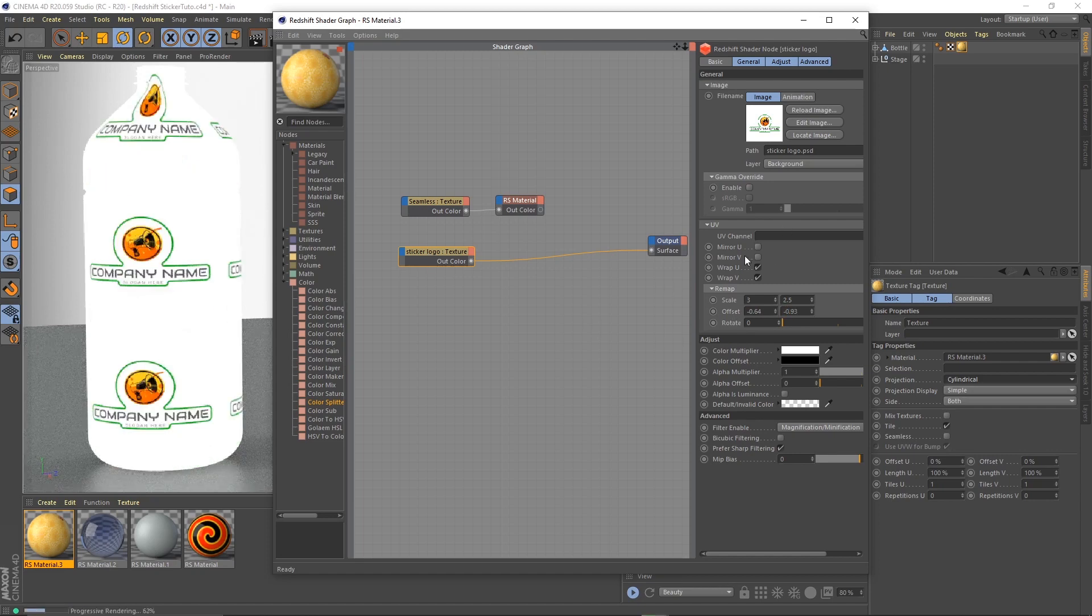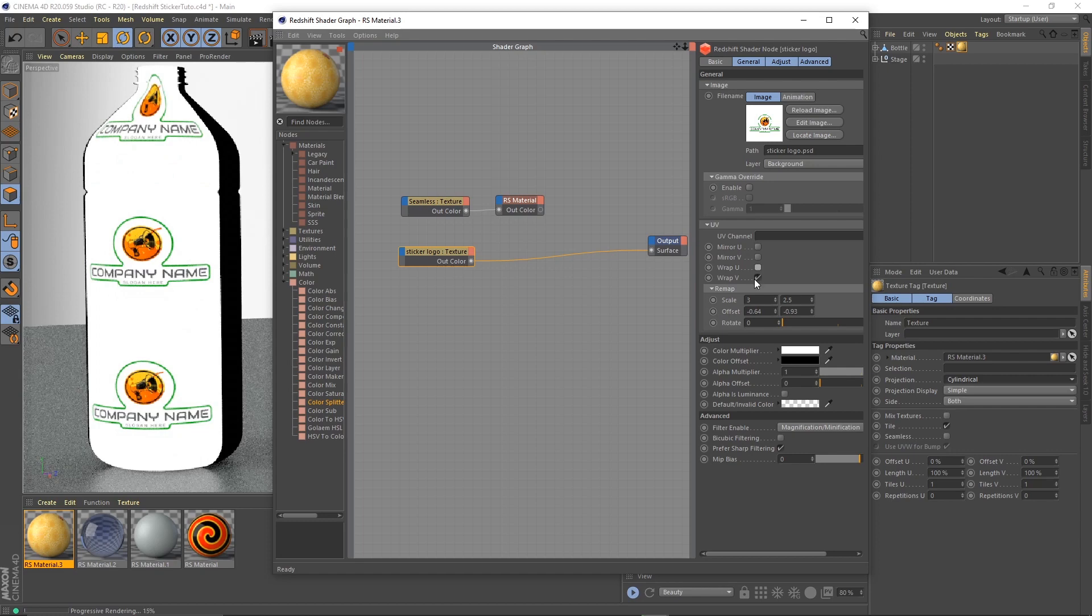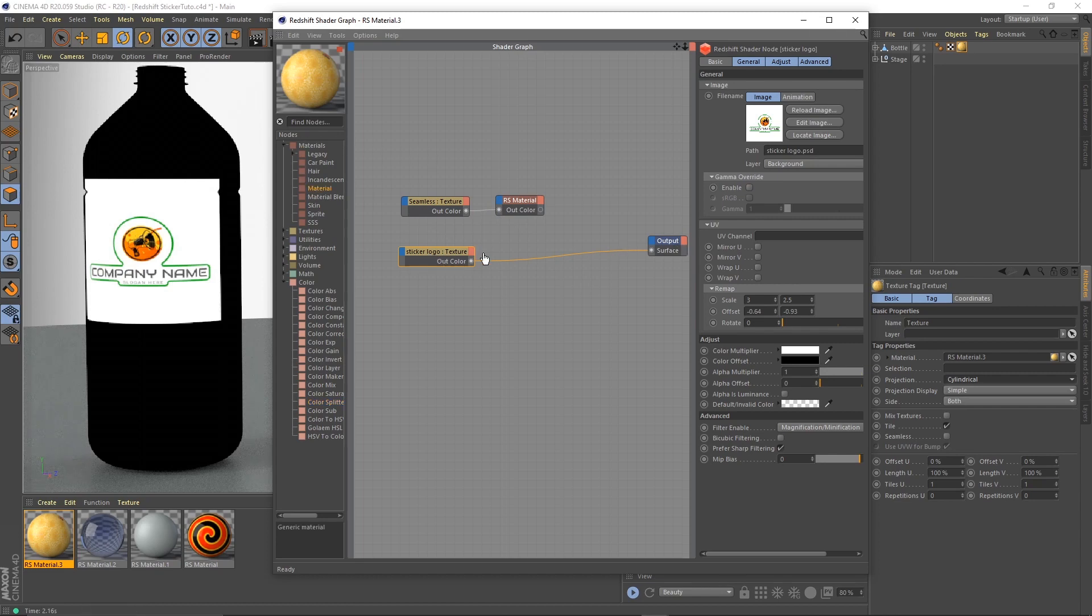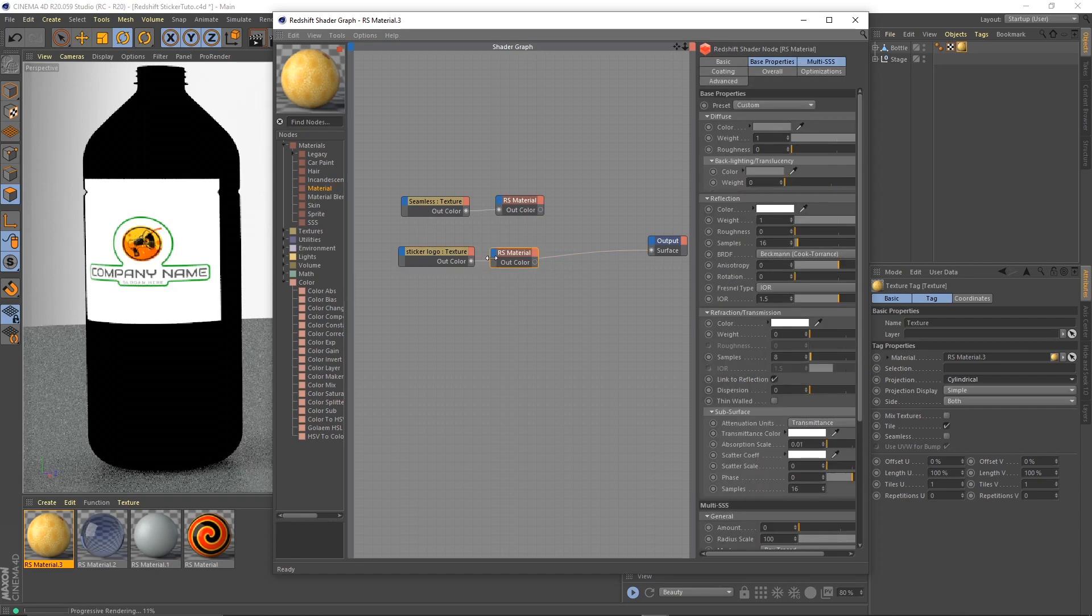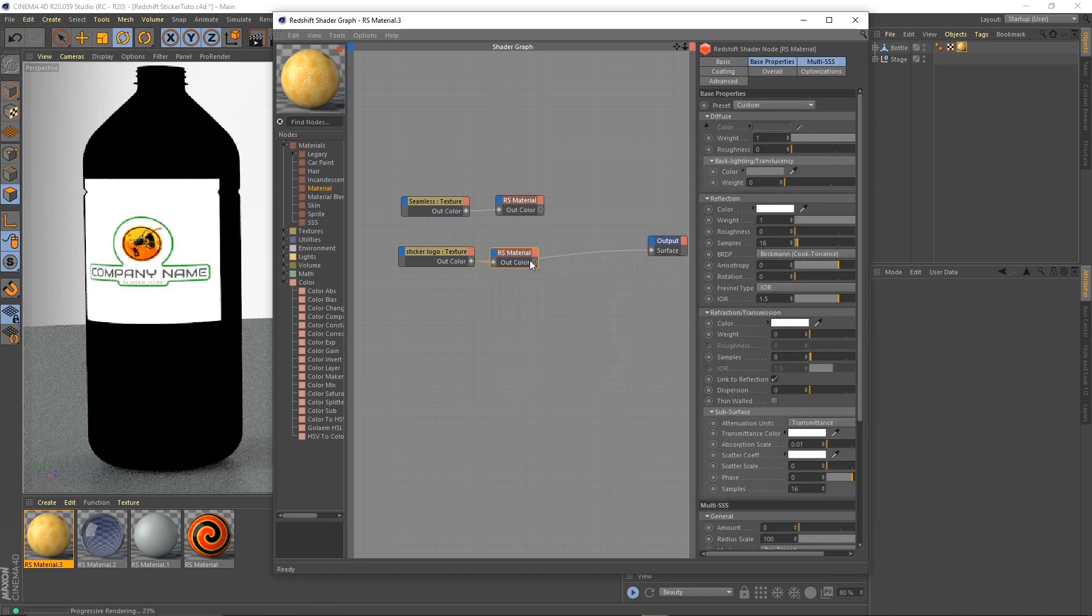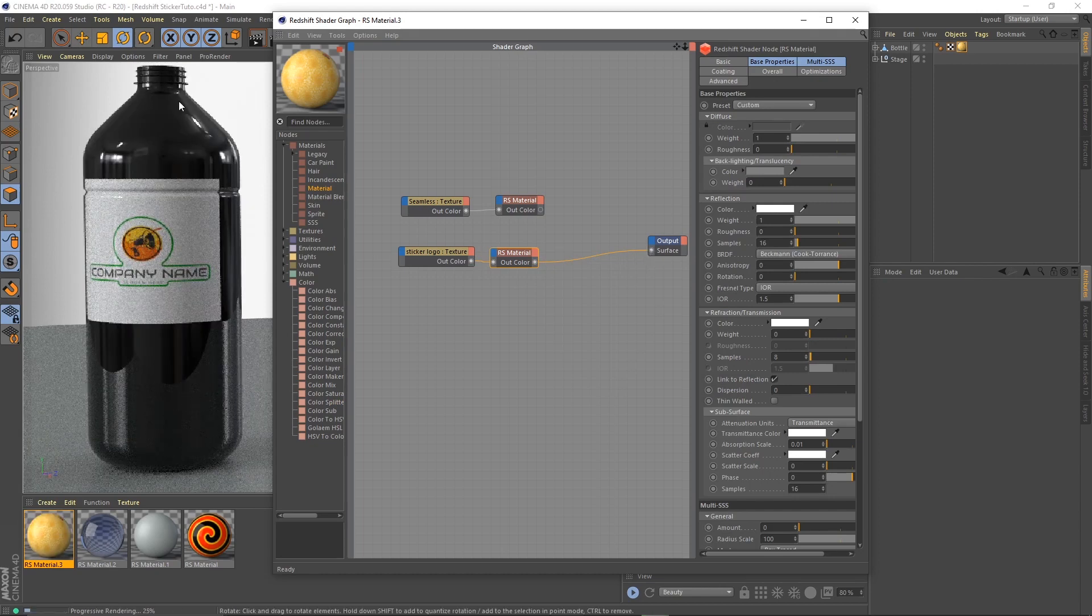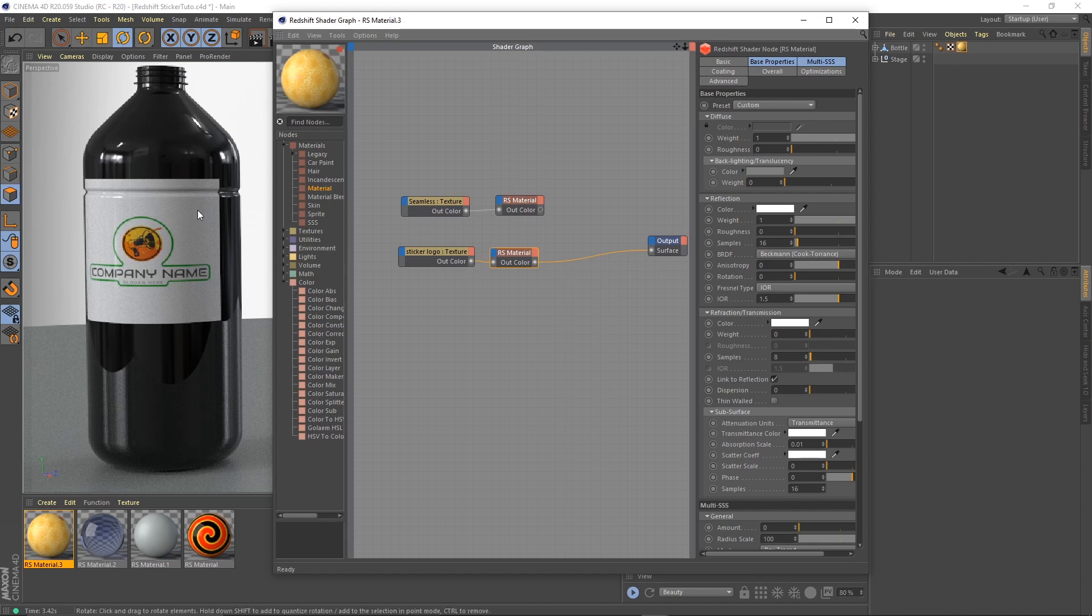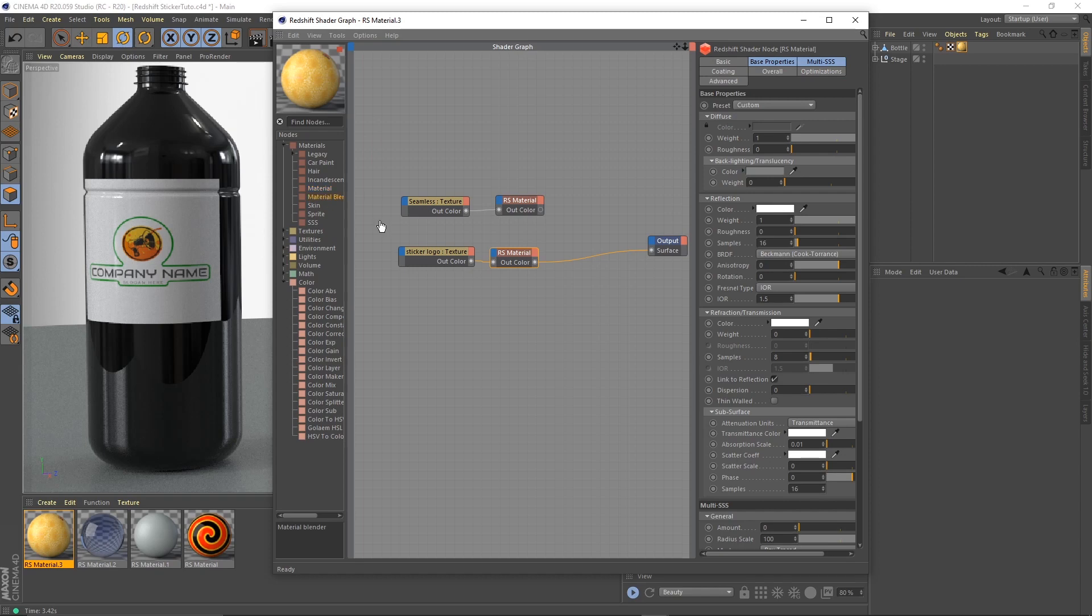You don't use just a texture straight to an output - it has to go through the material. So let's bring in a material, connected to the color and diffuse color. Very nice. So now we need to stack our two textures, the sticker and the background. For that we'll need a material blender.